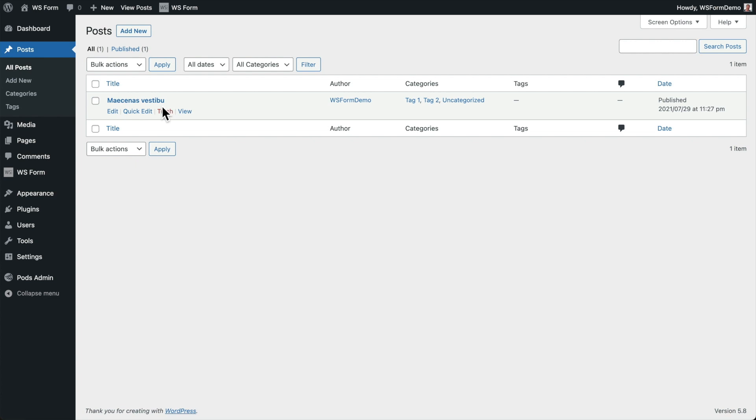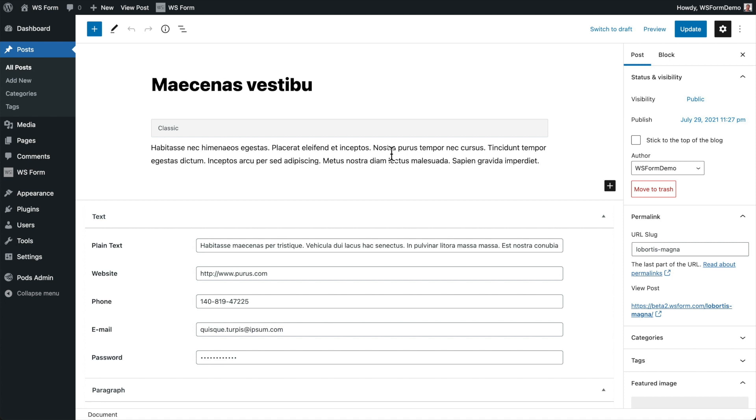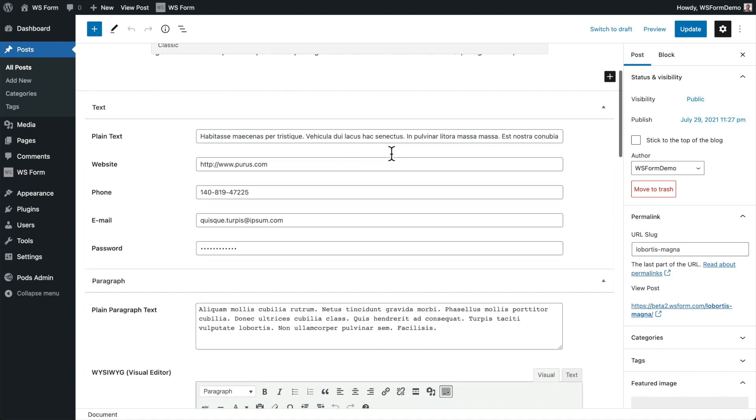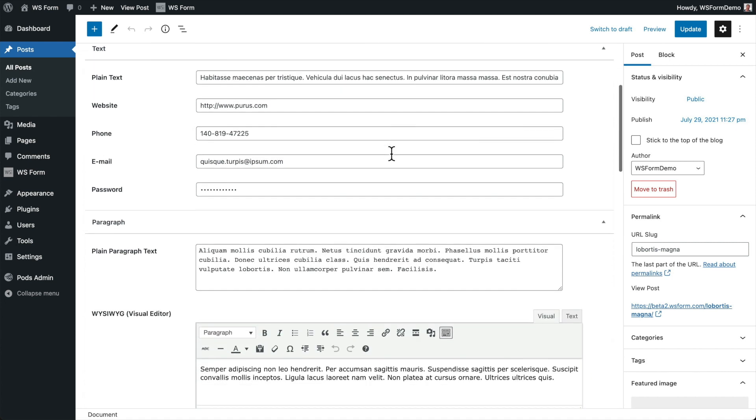If we click on the post, we can see that the post title, excerpt, and content have been populated from the form. Below that, you can see the custom fields created in PODs that have also been populated.